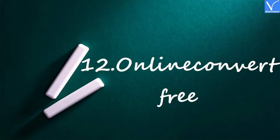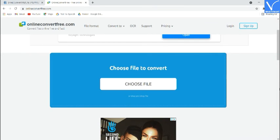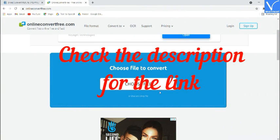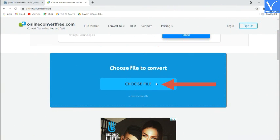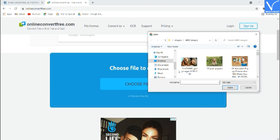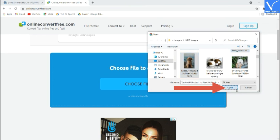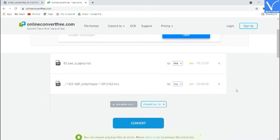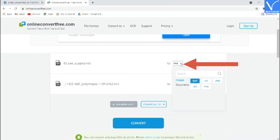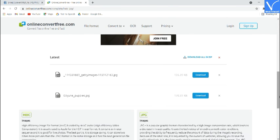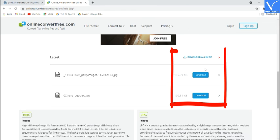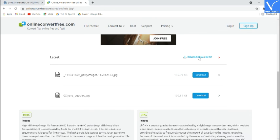Number 12: Online Convert Free. Open the Online Convert Free official site — check the description for the link. Click on Choose File; an open window will appear. Double-click on the image you want to convert, or select more images and click Open. The uploaded images will appear on the screen. Choose the output format as JPG and click on Convert. Once the conversion process is completed, click on Download. That's it.